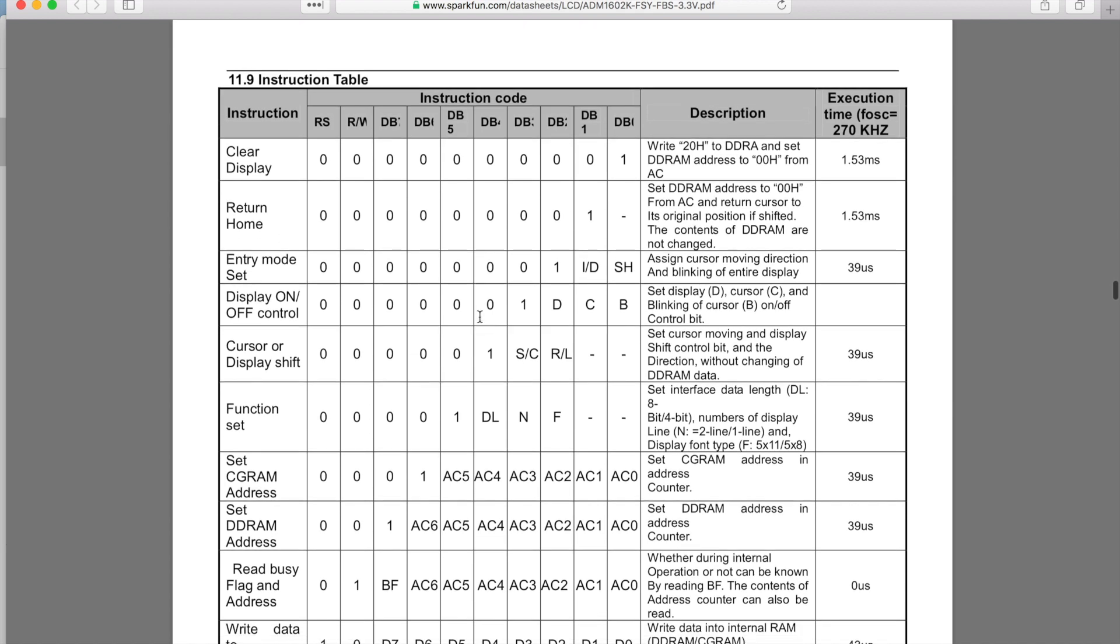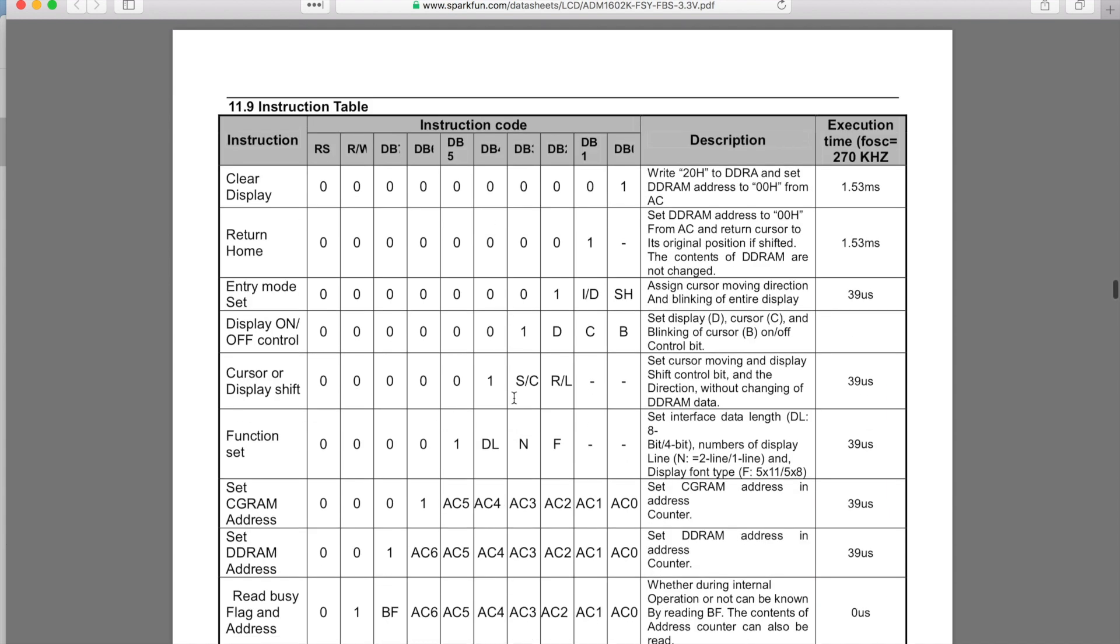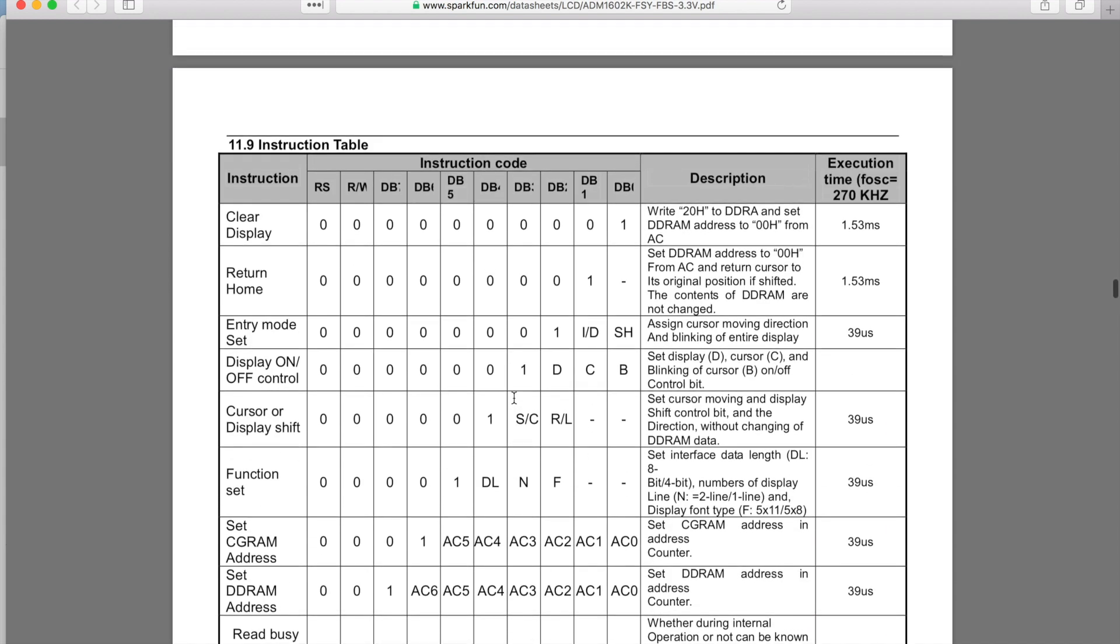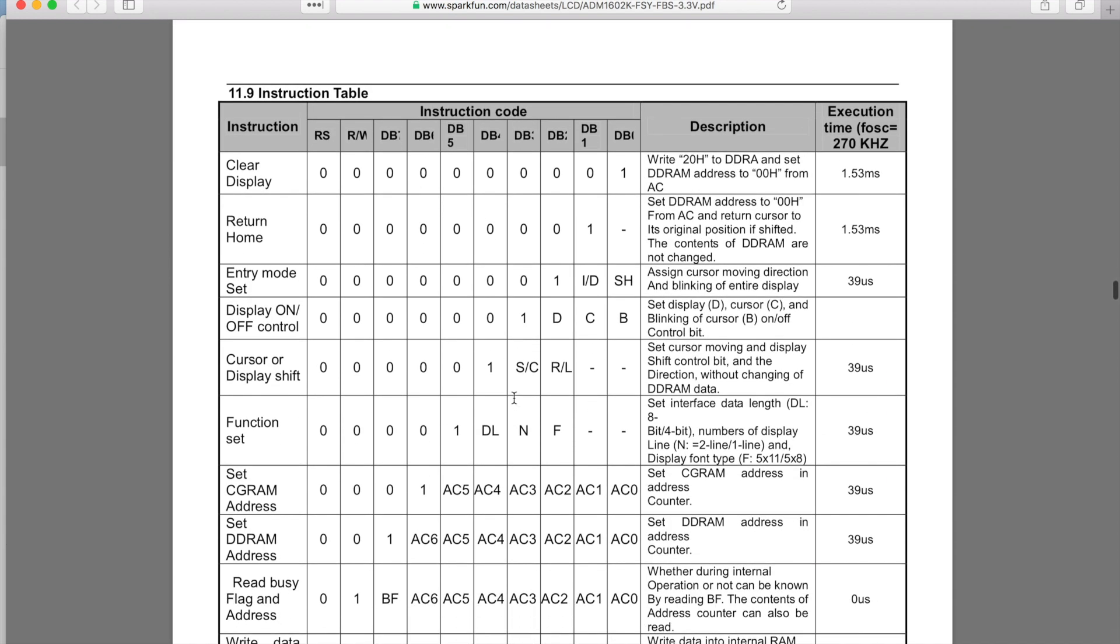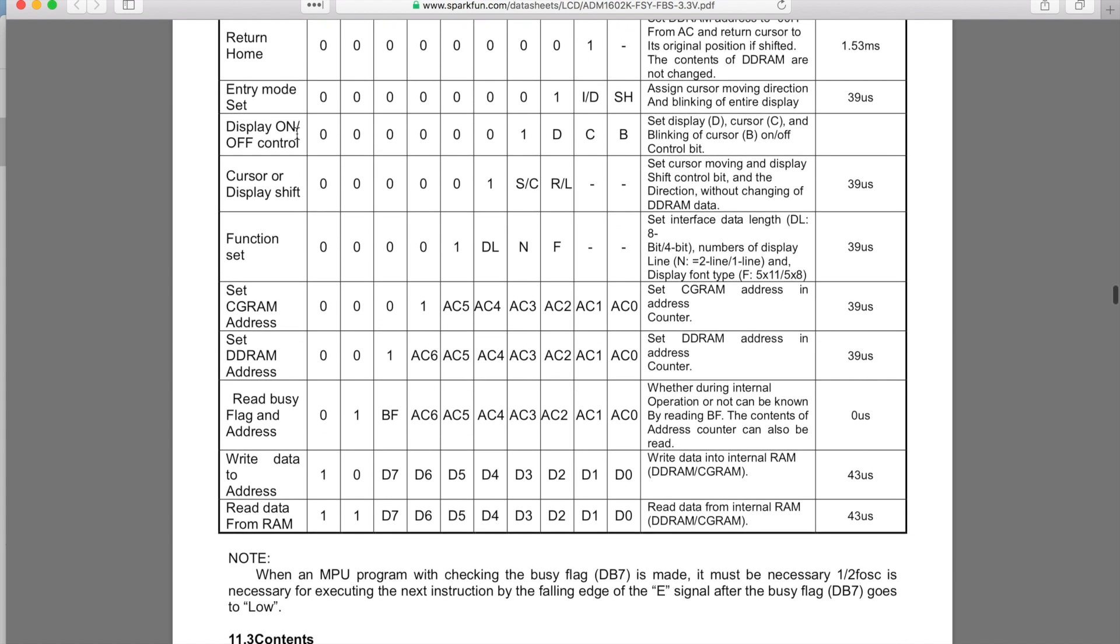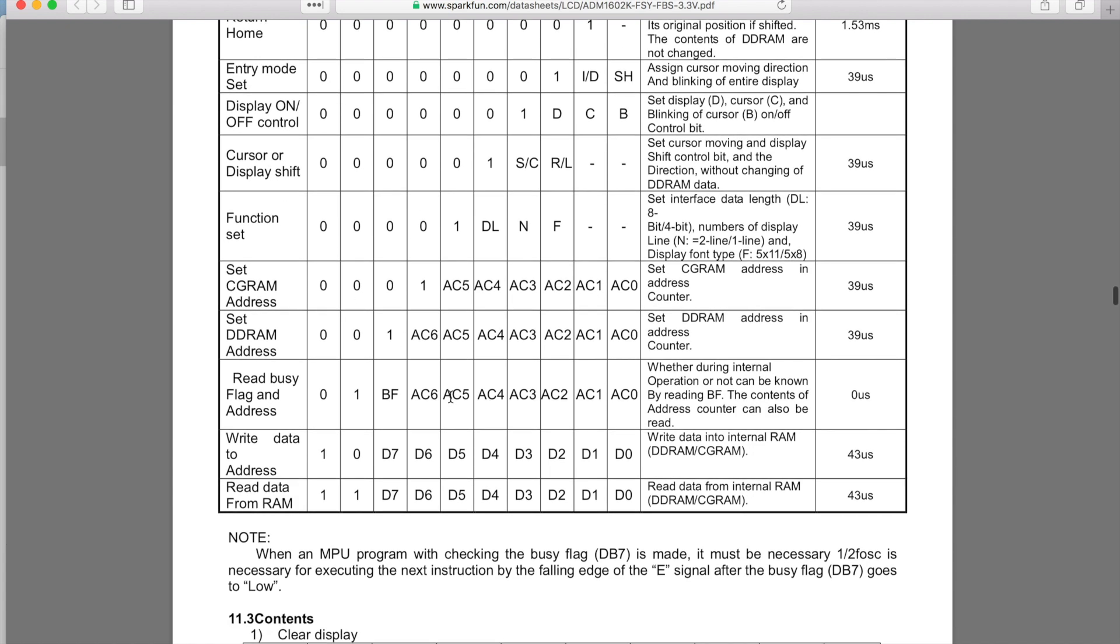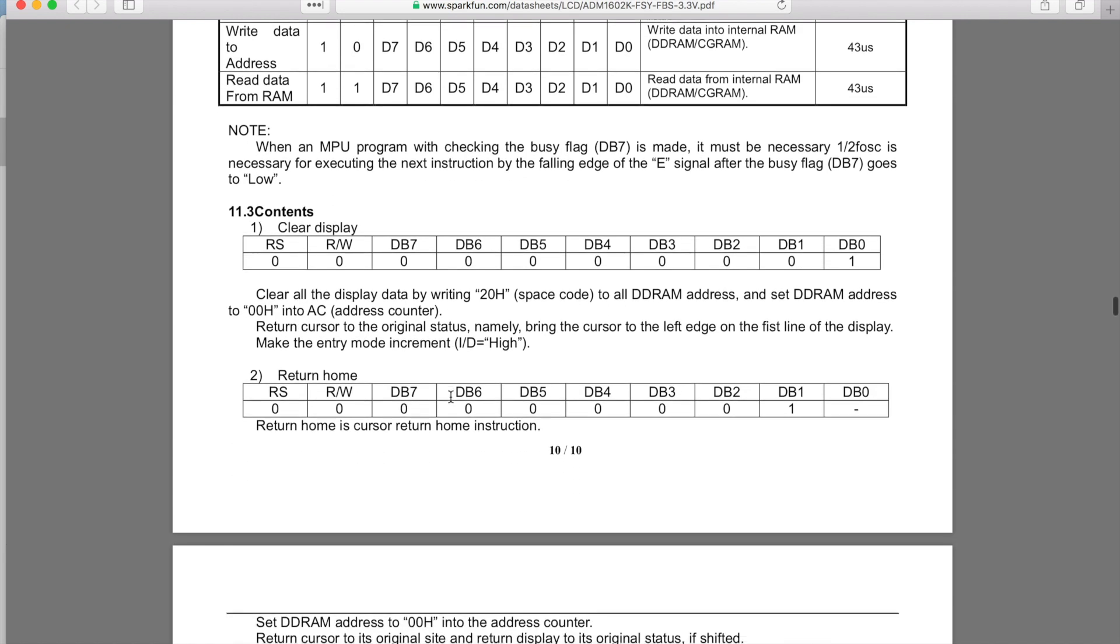On this table you get the instruction sets, all of them laid out for you. How to clear the display, how to return home, entry mode set. The clear display thing I think we use in the code when we go to reinitialize. How to return home, entry mode set, display control, or display on and off controls. You can turn the display on and off.